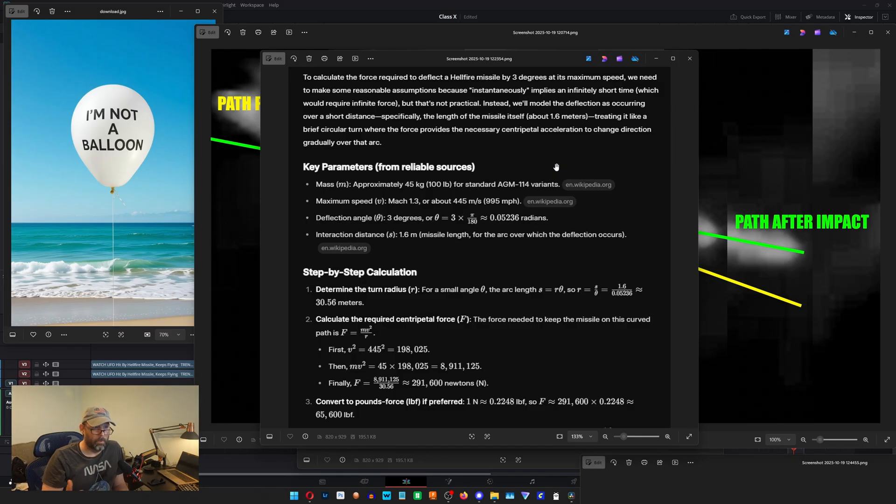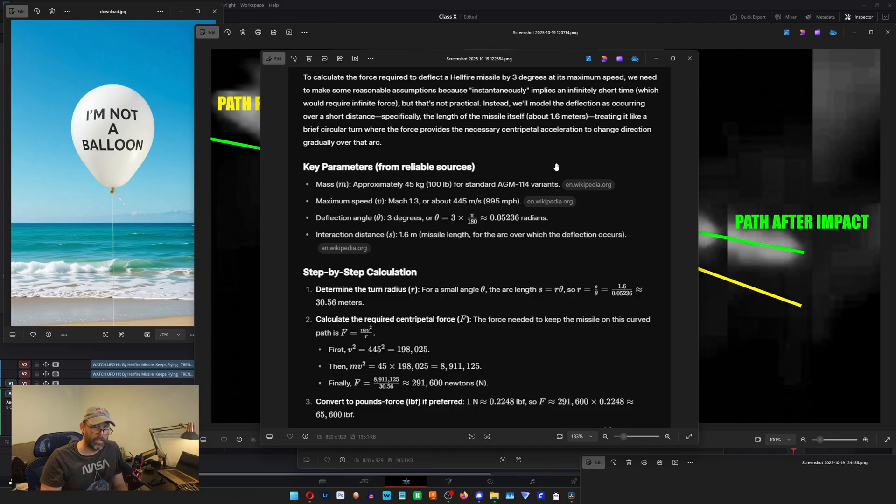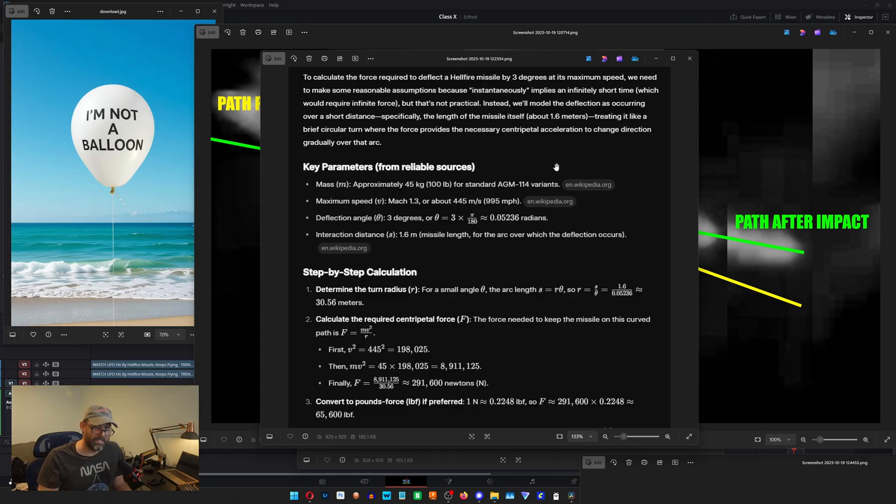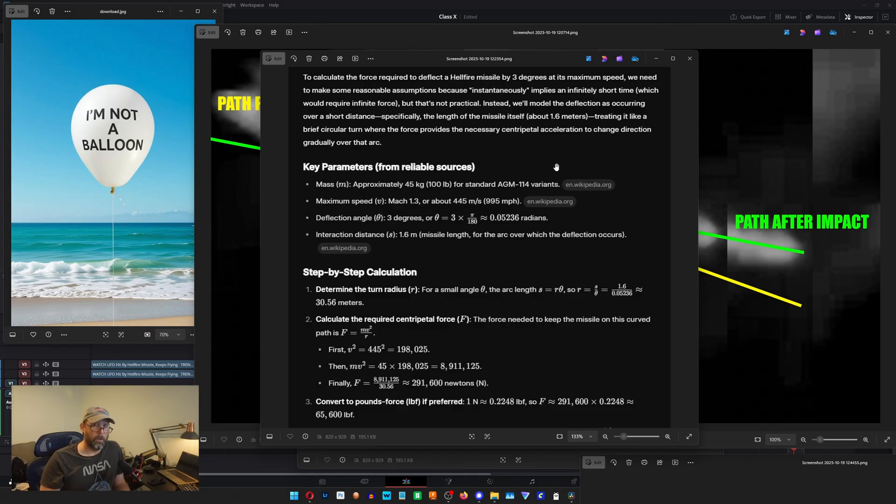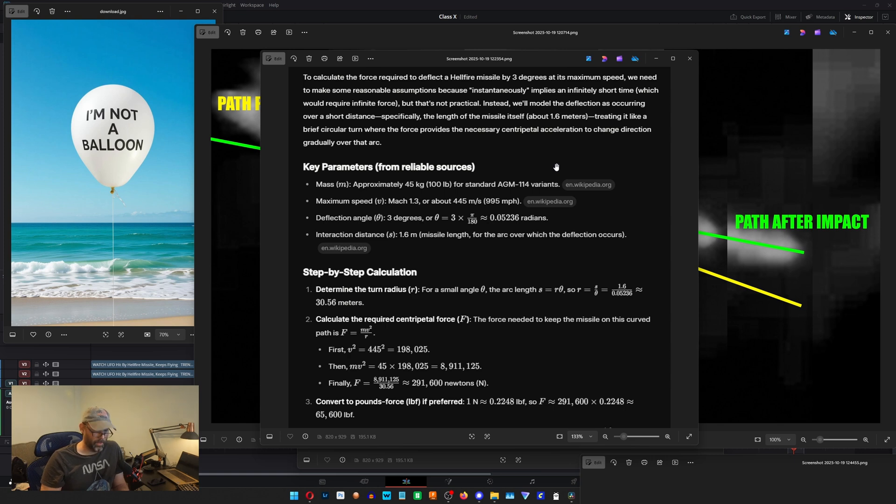So a Hellfire missile going at its about maximum speed, when it hits something kinetically, it imparts 2.6 million PSI of energy into that object. And that's why it can go through tanks. 2.6 million pounds per square inch. That's a lot.